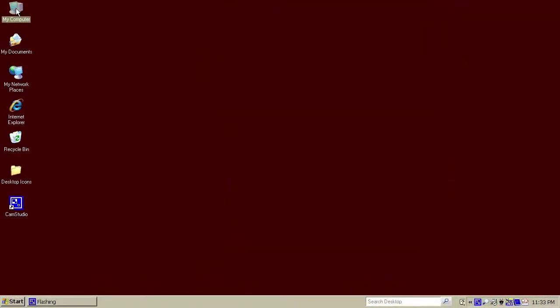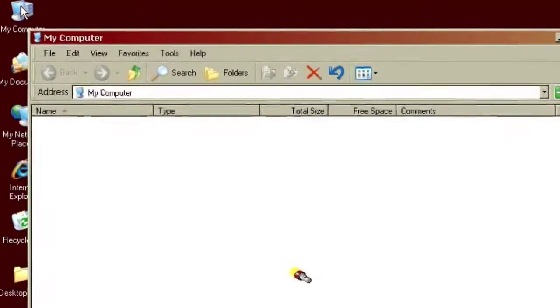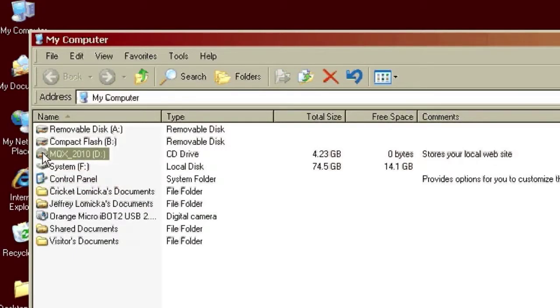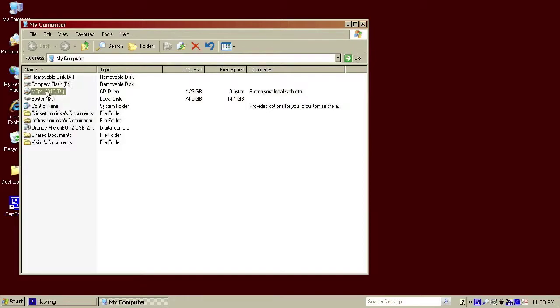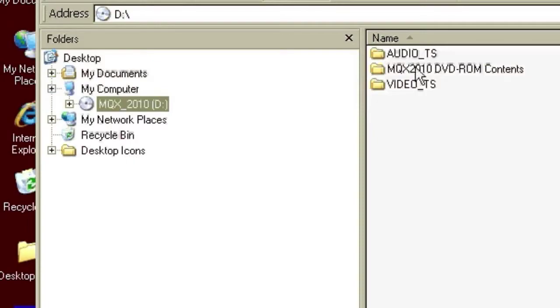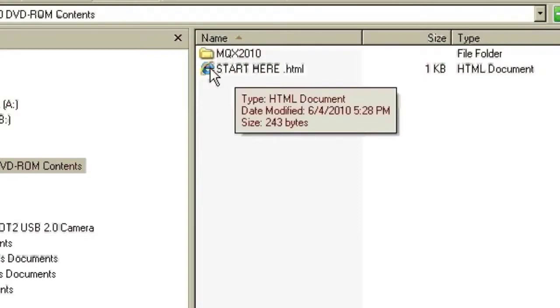To find it, you want to find the My Computer icon on the desktop, or sometimes it's down in the Start menu, and double-click that. My Computer will list all of your disk drives and various other things, and there will be one labeled MQX 2010 CD drive. So I'll open up the MQX 2010 — and oh, it came up in the DVD player. I don't want that. What I really want to do is right-click on it. Now I have all these different options I can explore, and the one that I want is Explore. That gives me again the MQX DVD-ROM contents, which I can open, and I can see the start here file.